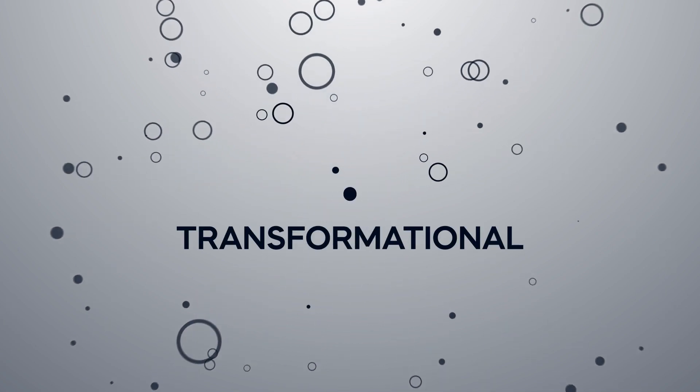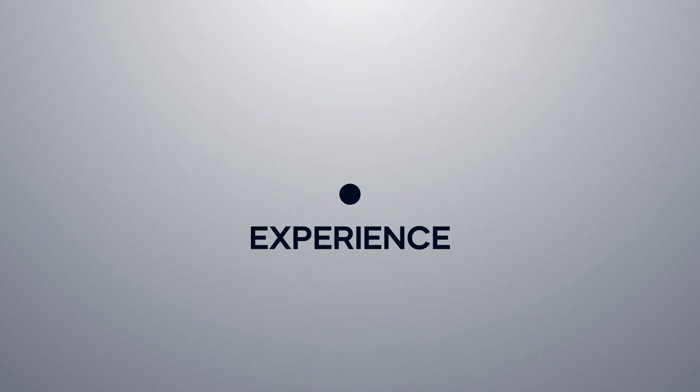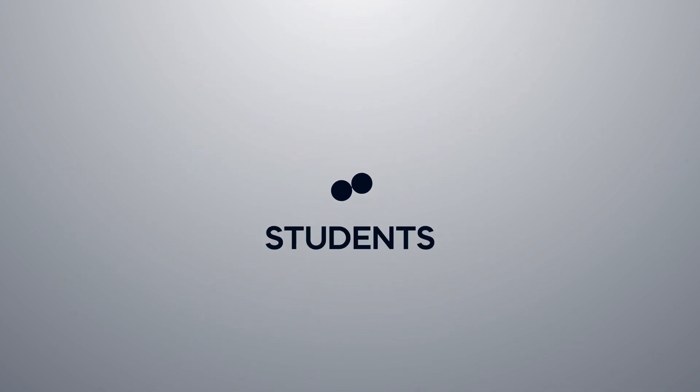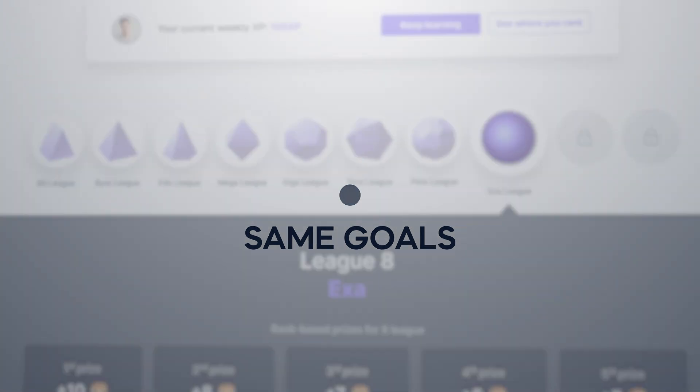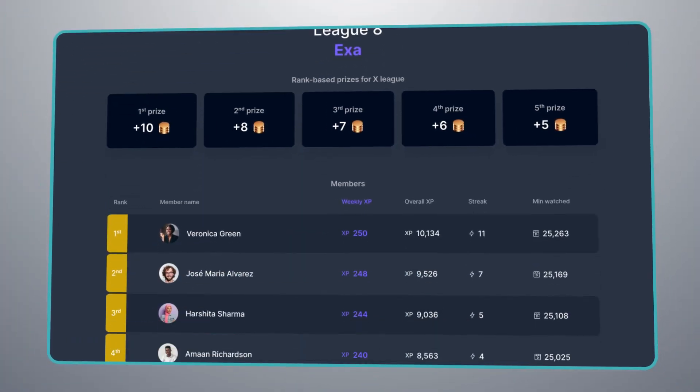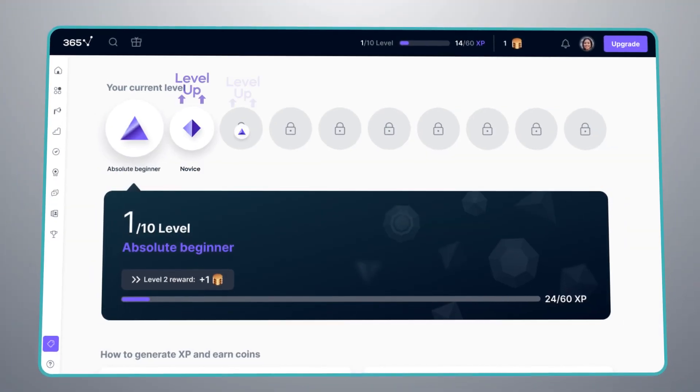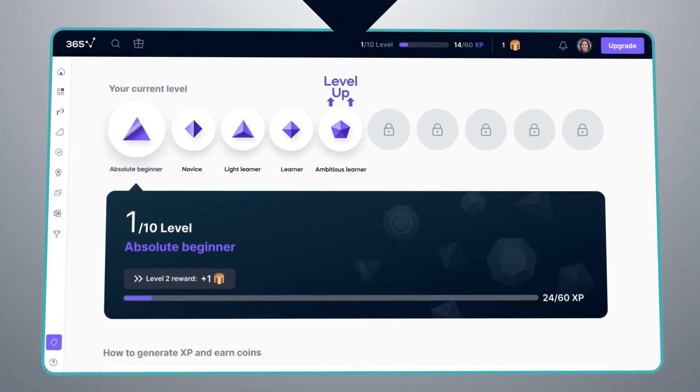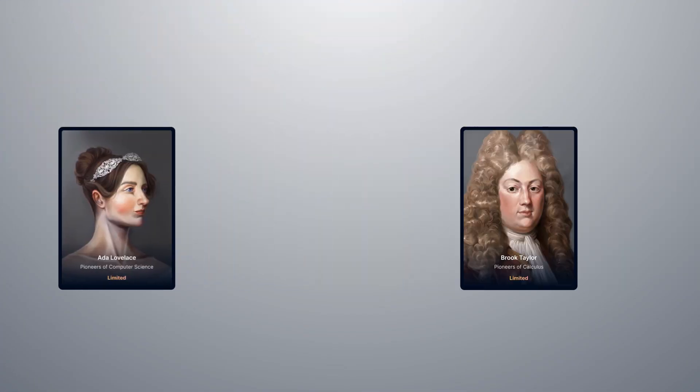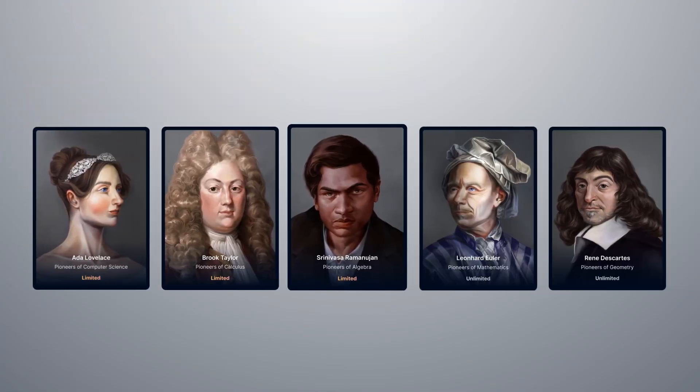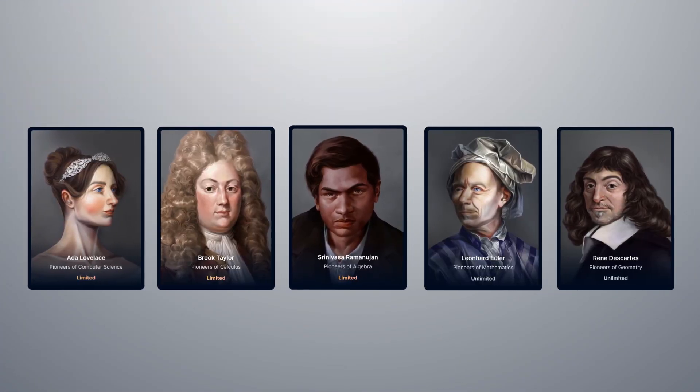Now, you can share this transformational experience with a community of motivated students pursuing the same goals. Compete in a leaderboard, gather experience points, level up, win coins, and acquire collectible cards hand-drawn by our team to celebrate pioneers of foundational sciences.